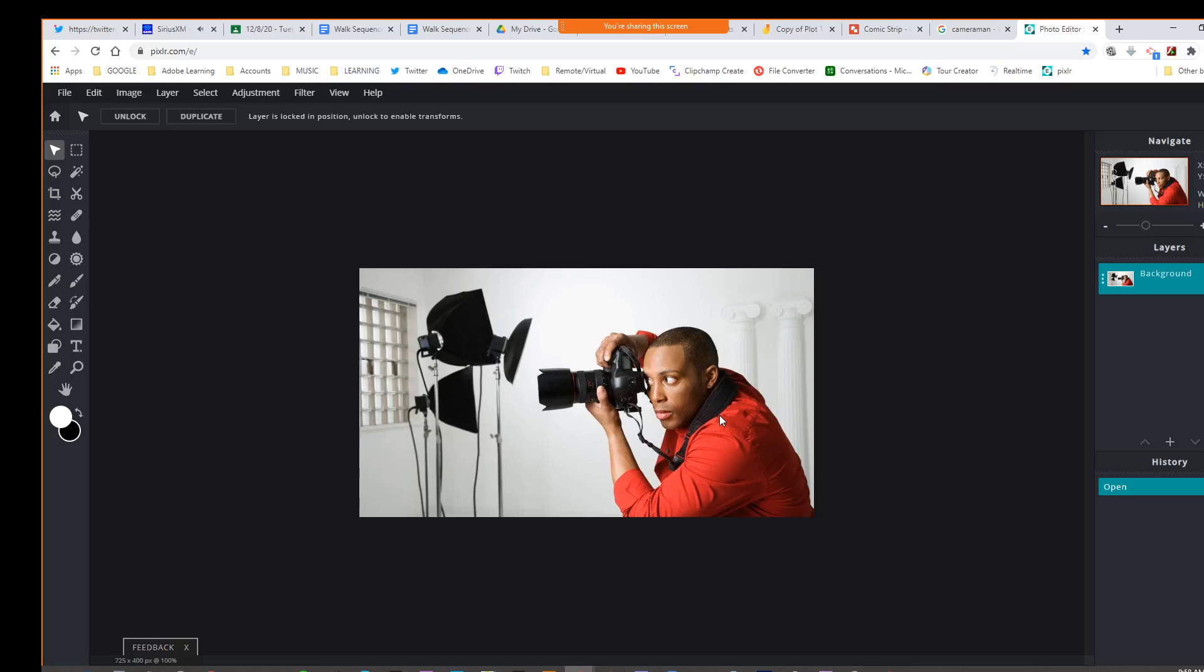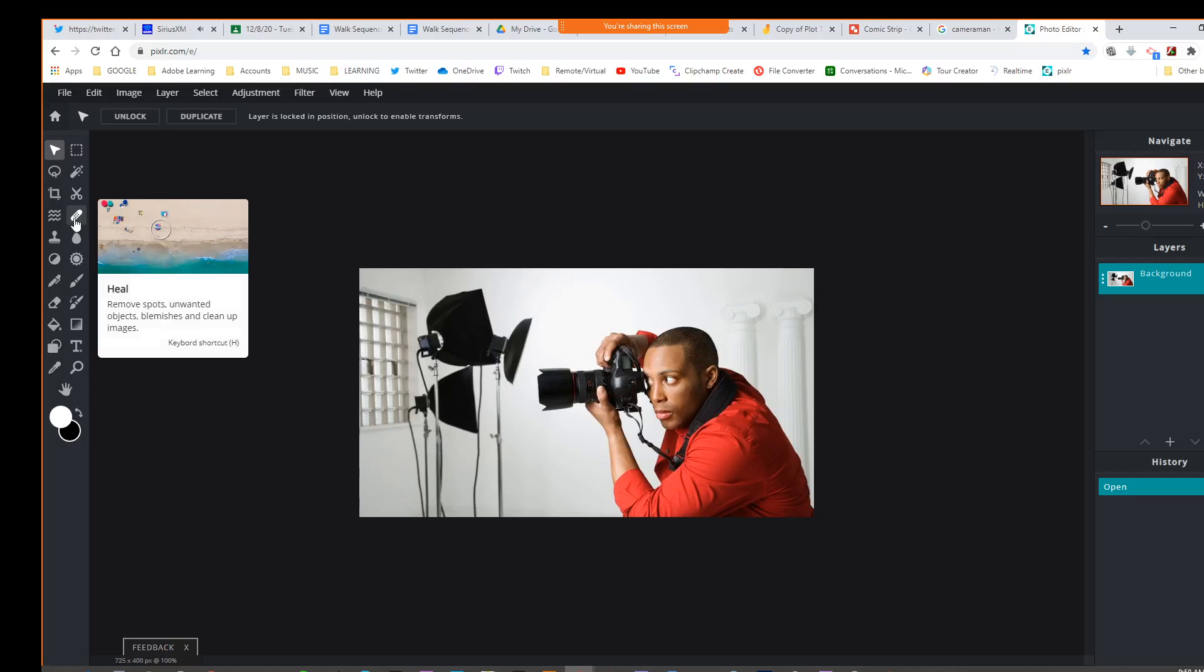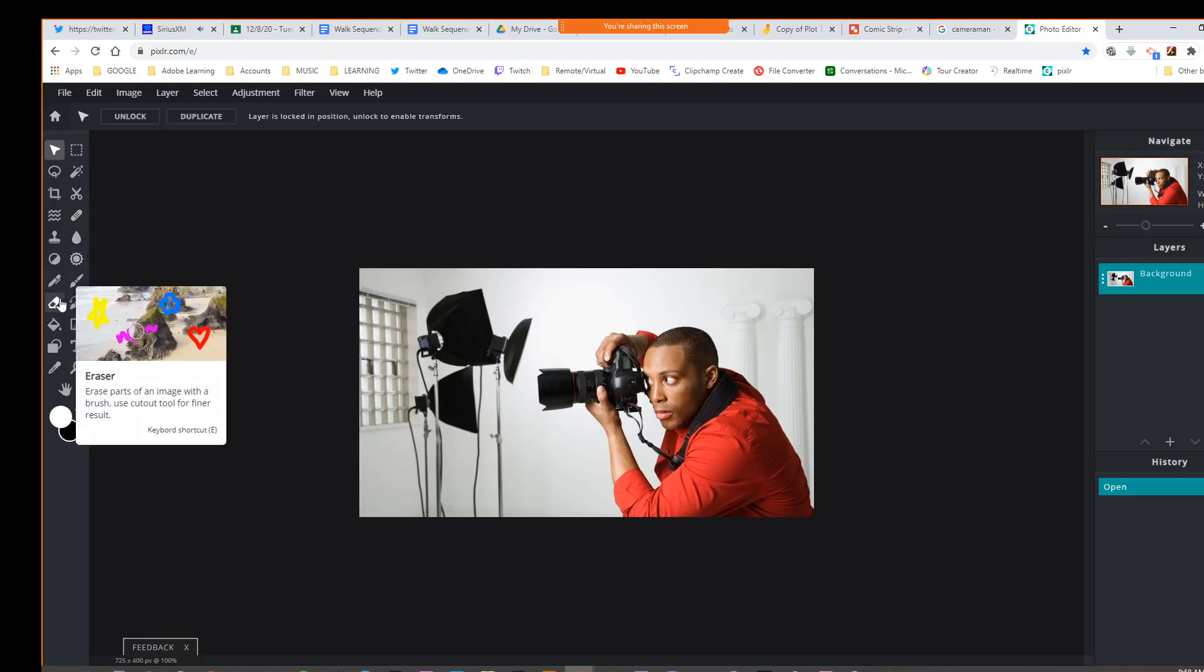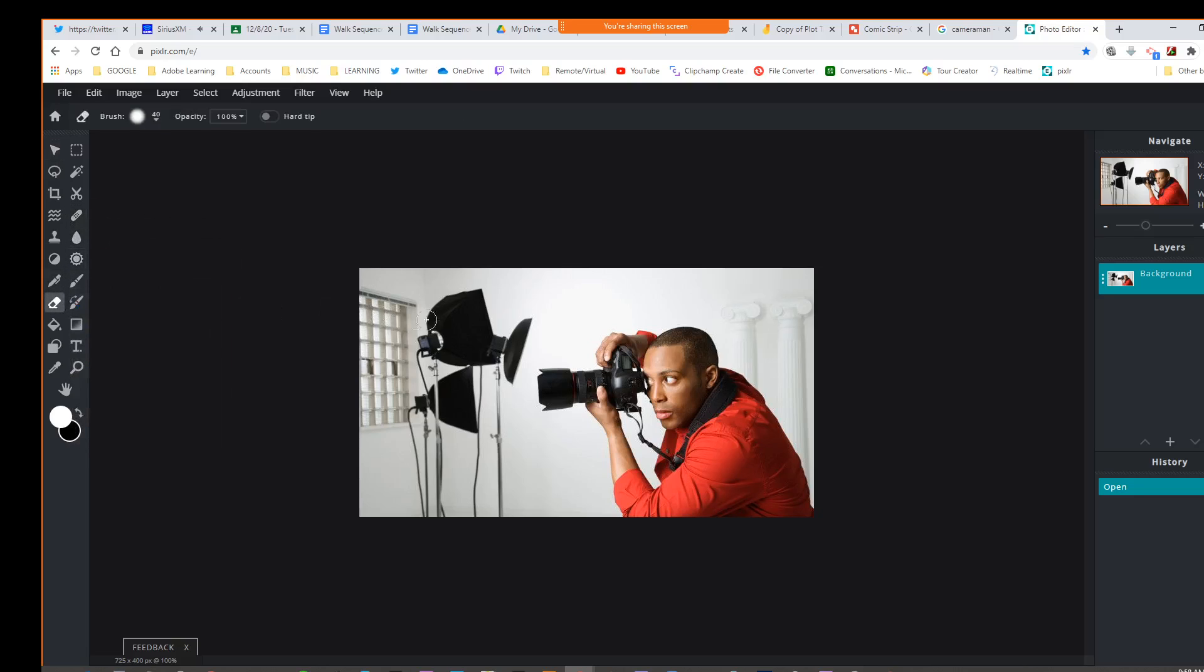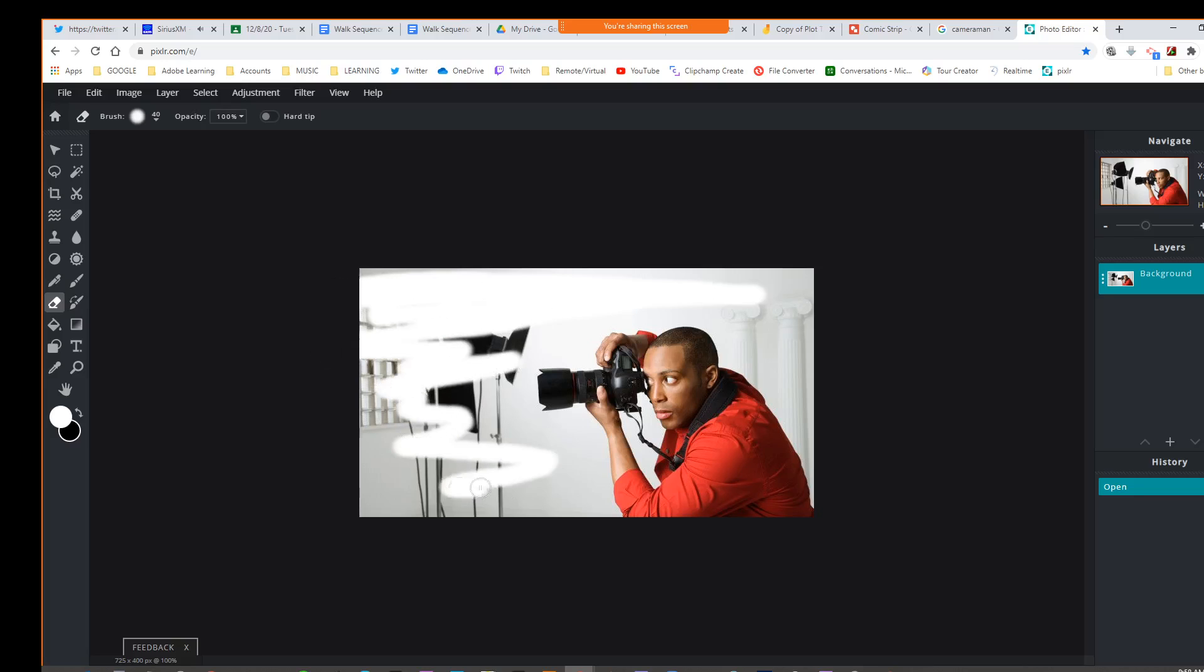Let's see if we get that. There it goes. So now in here, this is similar to Photoshop, and there is an eraser in here, so we can just erase all this stuff.